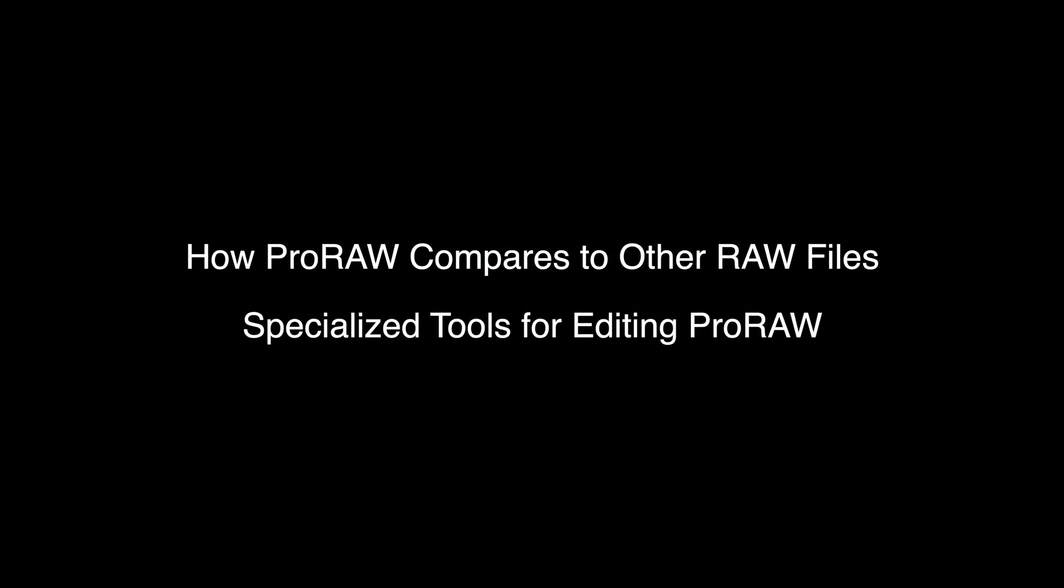Hi, I'm Nick Bott, founder of Gentleman Coders and developer of the RAW Power Photo Editing application. I'm here today to talk about ProRAW editing, how ProRAW compares to other RAW formats, and specifically how to edit ProRAW files using some very specialized tools specific only to ProRAW files.